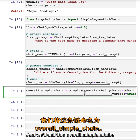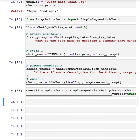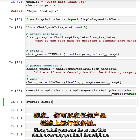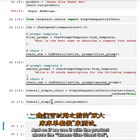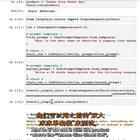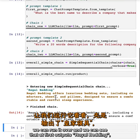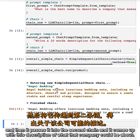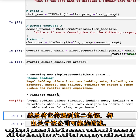We'll call this overall simple chain. Now what you can do is run this chain over any product description. If we use it with the queen size sheet set, we can run it over and see that it first outputs Royal Bedding, then passes it into the second chain and comes up with a description of what that company could be about.